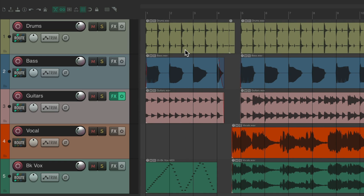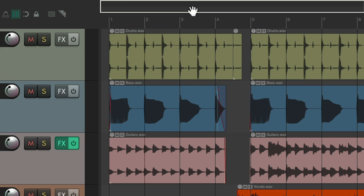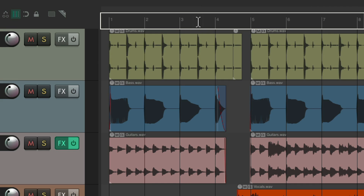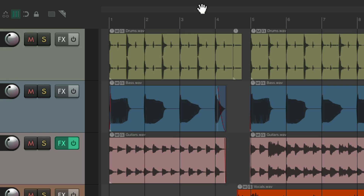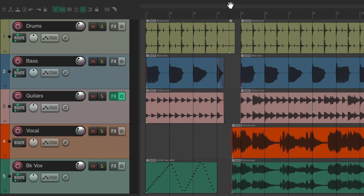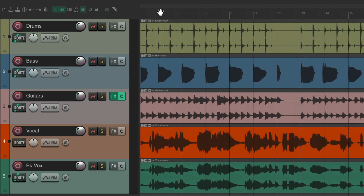The easiest way to do this without any modifiers is to go up to the section known as the Project Marker Region Lane — not the ruler below it, but just above it. Notice by default the cursor changes to a hand tool, and you can just grab it without any modifiers to scroll right and left through your project.